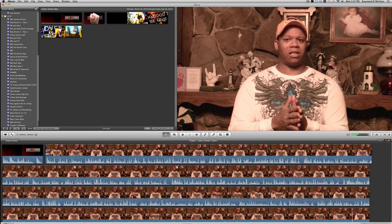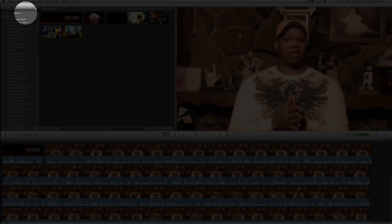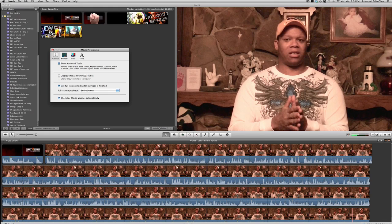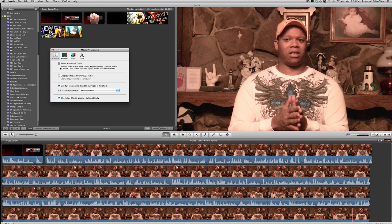What you want to do first is you want to go up here to iMovie and make sure in Preferences that you have Show Advanced Tools checkmarked. If you do not have Show Advanced Tools checkmarked, then you're not going to be able to do picture-in-picture mode, green screening, and whatever. So make sure you have that checked first.